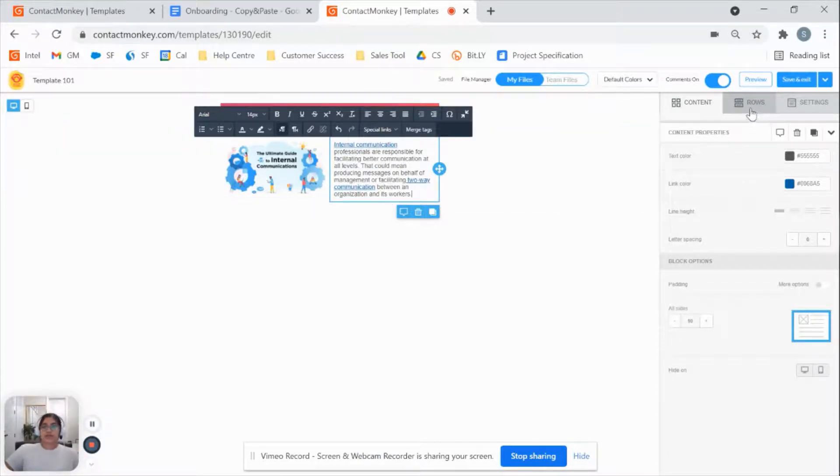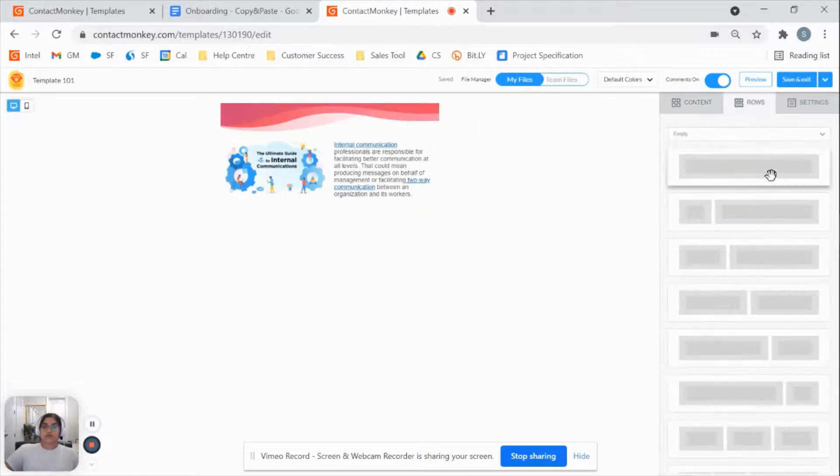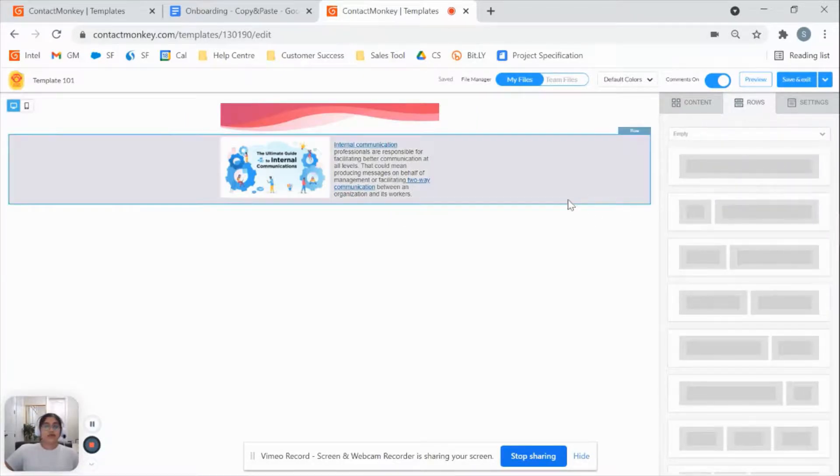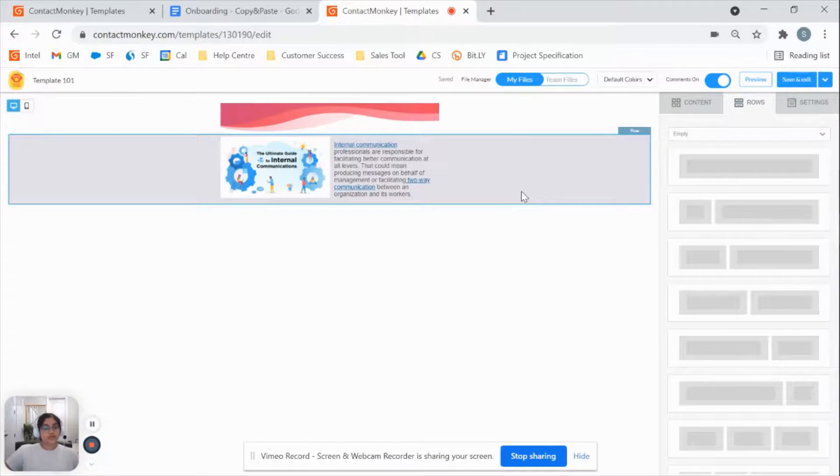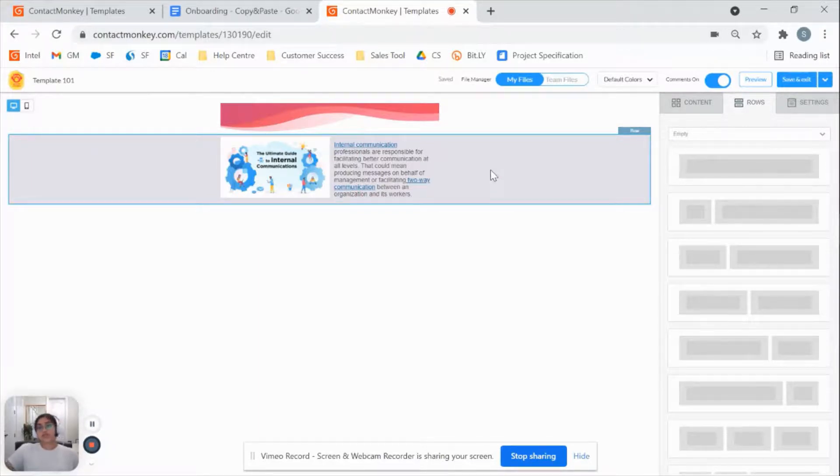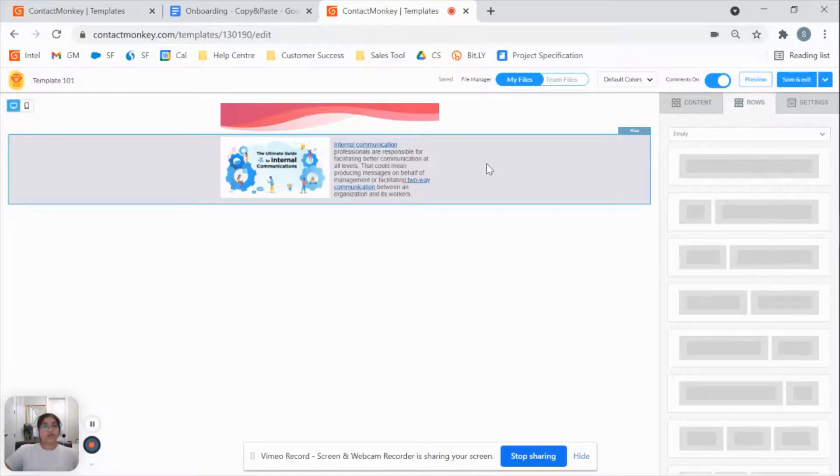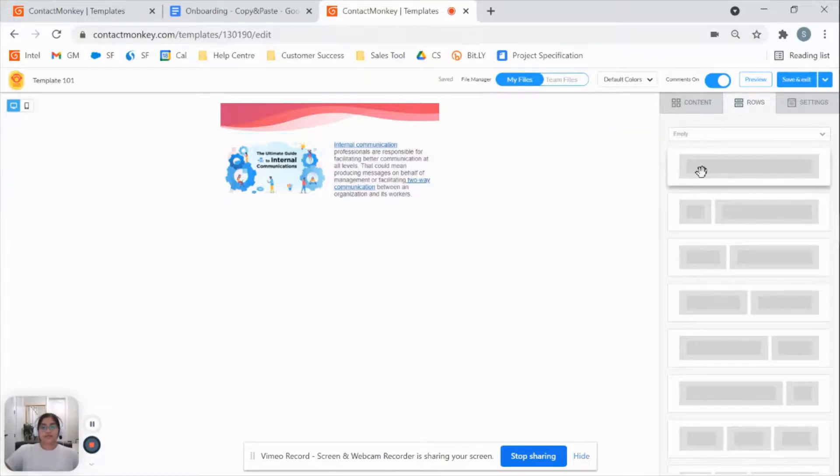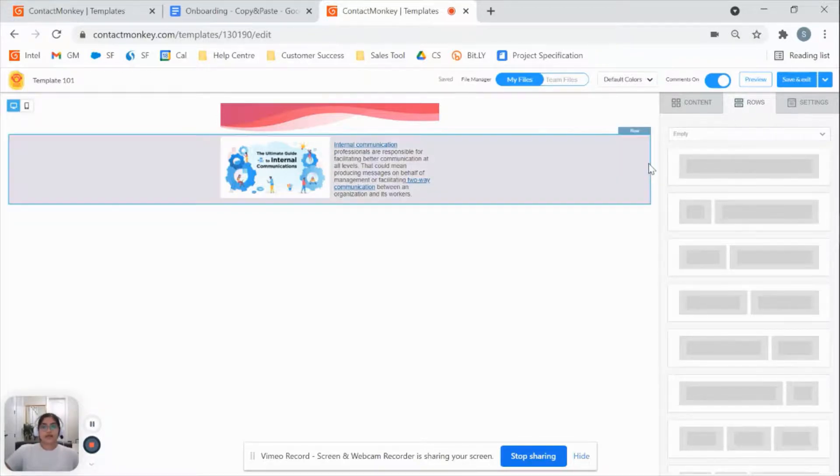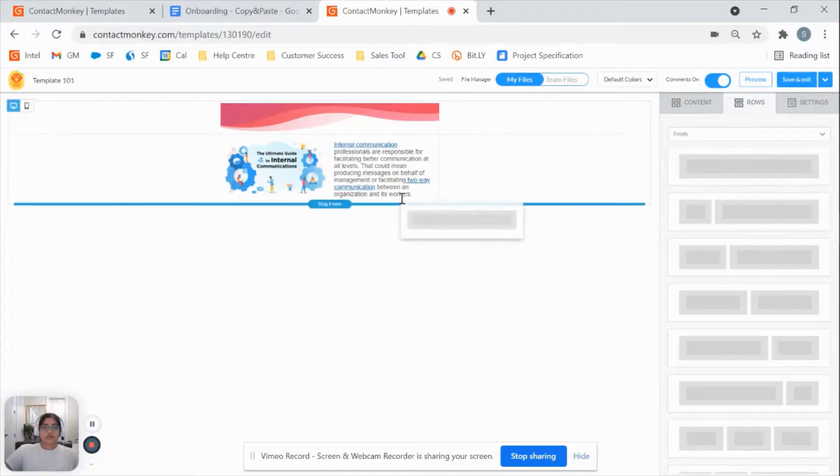Next thing we're going to do is go to rows and we're going to end this communication with maybe a two-way question for our recipients. With Contact Monkey, you're able to put in a question and receive responses as well as comments that are all going to be anonymous. First thing I want to do is put in that empty row.